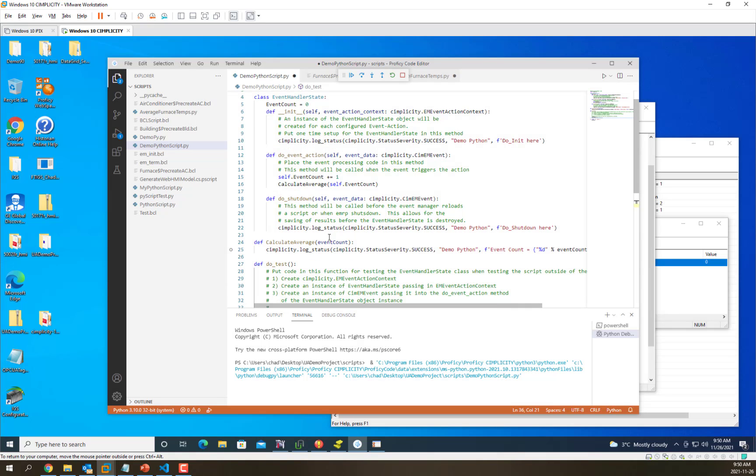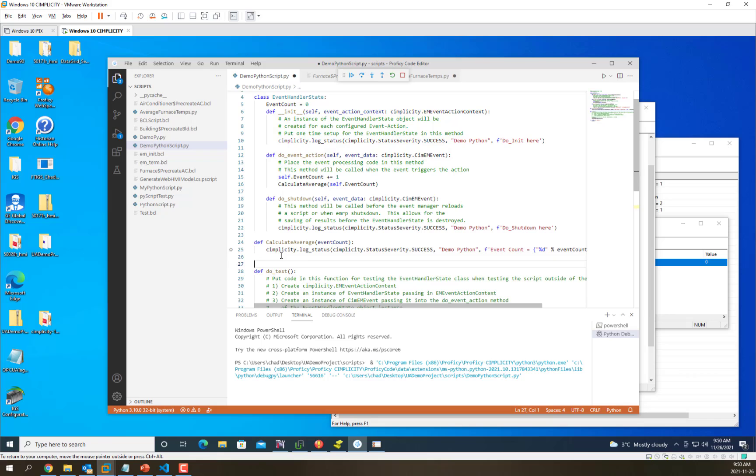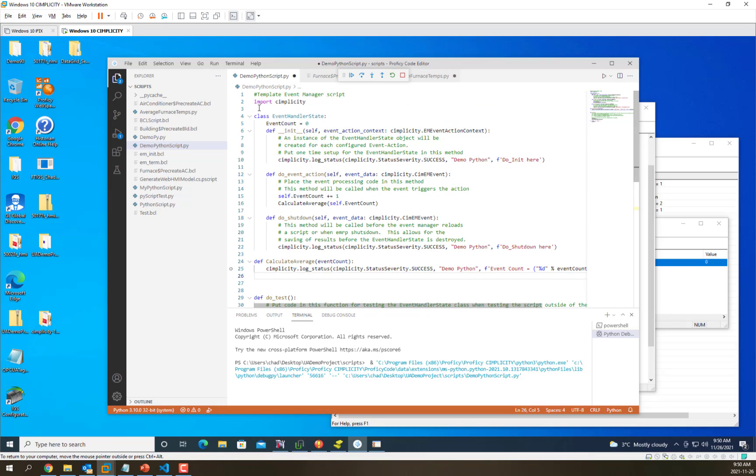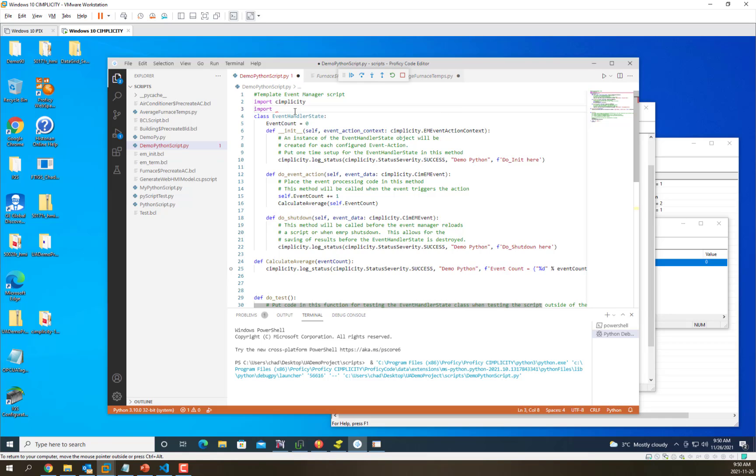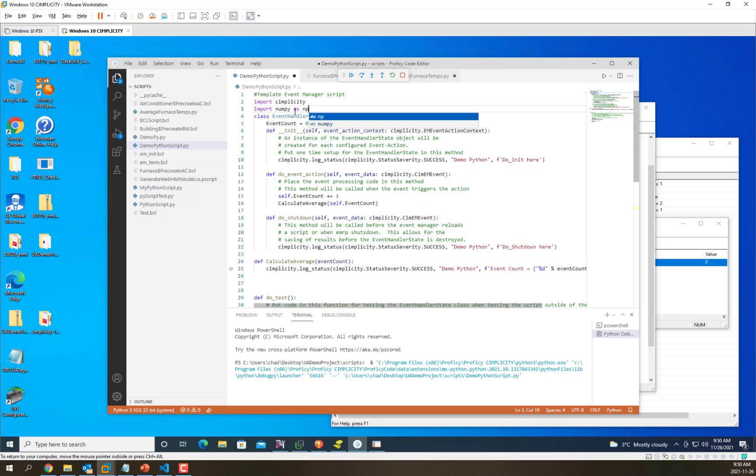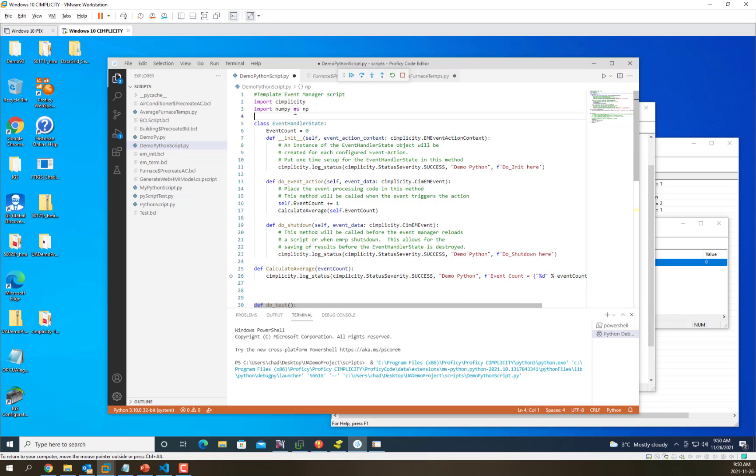Now what we want to do in this function is actually do some more work to retrieve the values of those furnace temperatures and average them together. To do this, we're going to use another capability in Python, which is to import a helper library. We're going to use the library numpy, which lets us do numeric calculations.